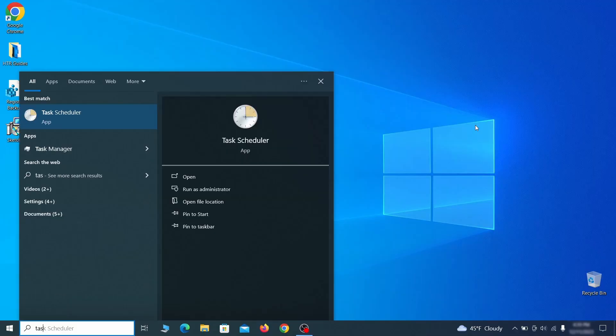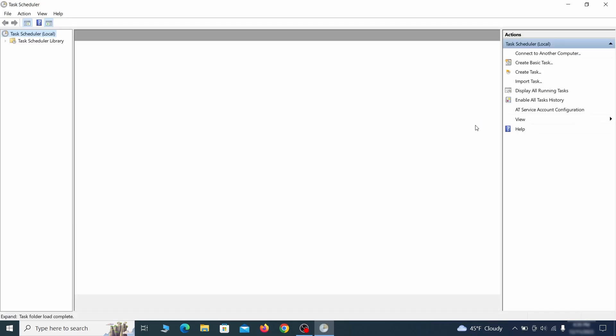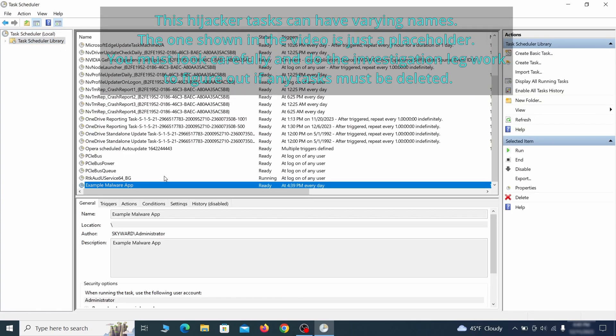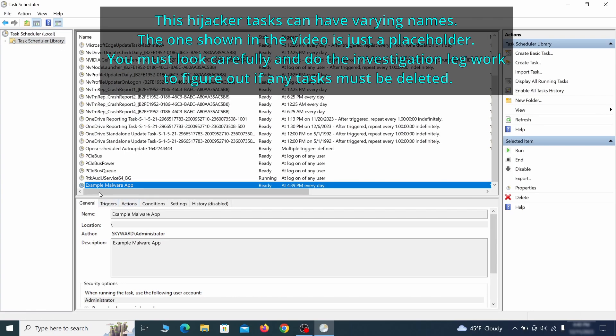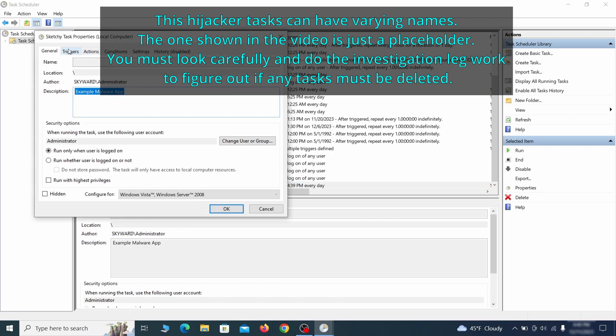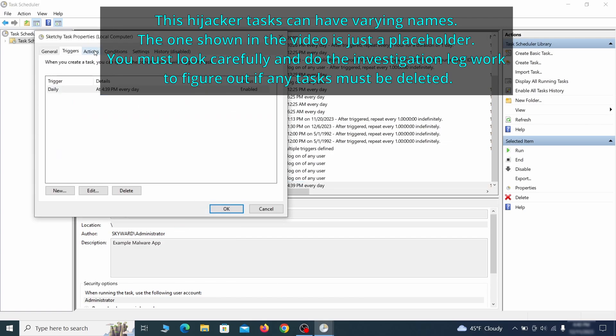The next thing you need to search for in the start menu is the task scheduler. Once you open it, click on task scheduler library from the top left and carefully look through the names of the different tasks, looking for anything that's oddly named. If you think a particular task is suspicious, right click it, go to properties, check what triggers it in the triggers tab, and check what action it performs in the action tab.